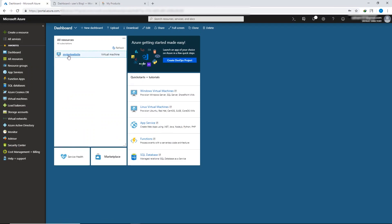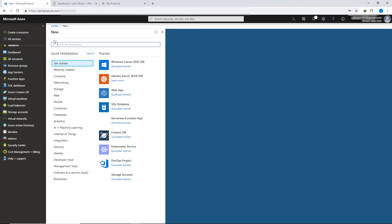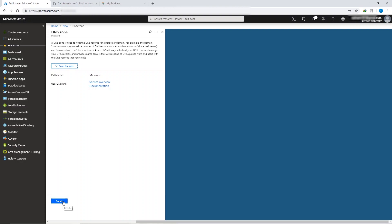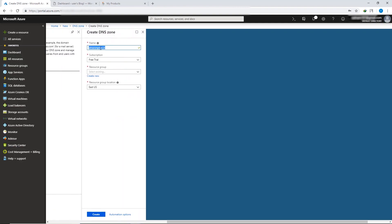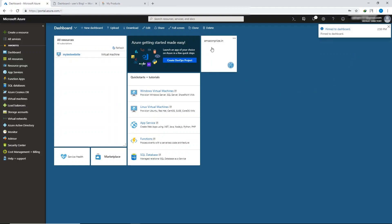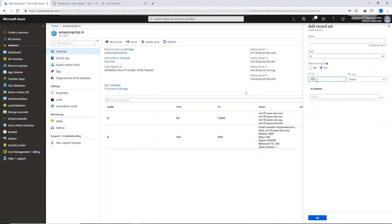Head over to the Microsoft Azure dashboard, click on your virtual machine, and copy the IP address using the 'Copy to clipboard' button. Now go to 'Create a resource,' search for 'DNS zone,' select it from the results, and click 'Create.' In the name field, type your domain name. In the resource group, select the resource group we created earlier, then click Create. Once the DNS zone is ready, pin it to your dashboard and open it. Click the plus icon to add a record set — leave the name field blank, set TTL to 300, TTL unit to seconds, paste your IP address, and click OK.